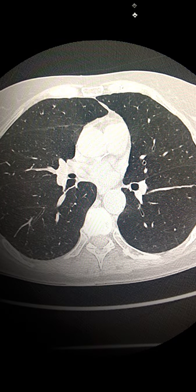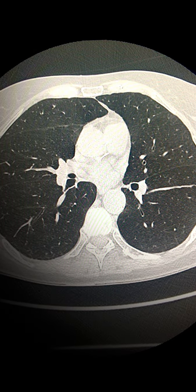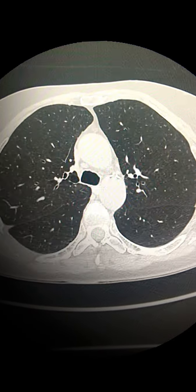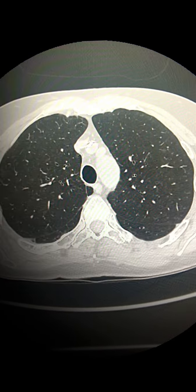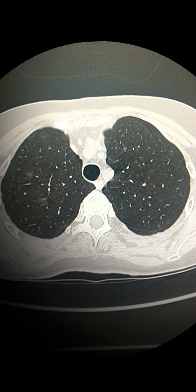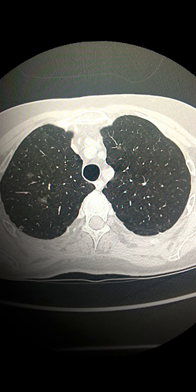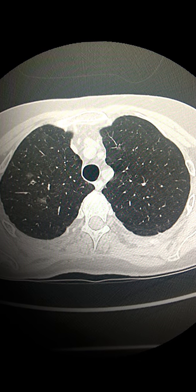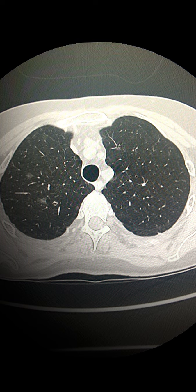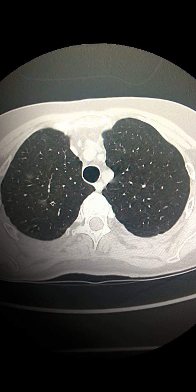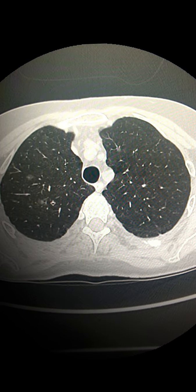The definition of ground glass means that the lung markings can be seen through this increased density area. The next step is to evaluate whether there is a solid component or not.